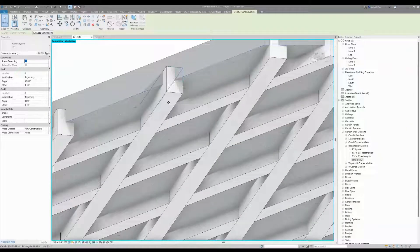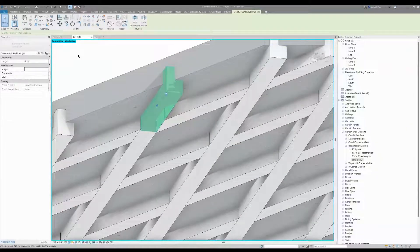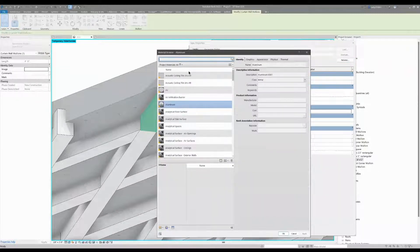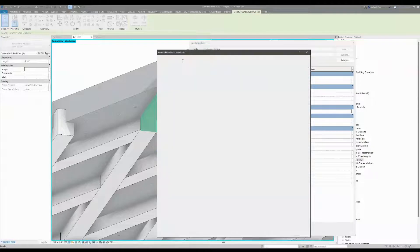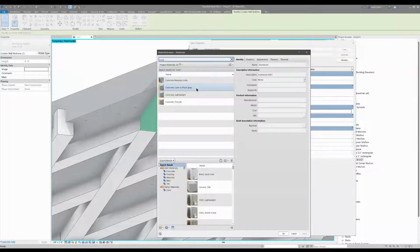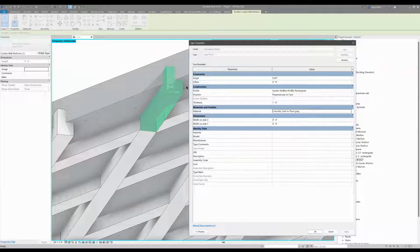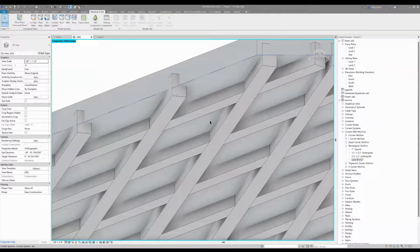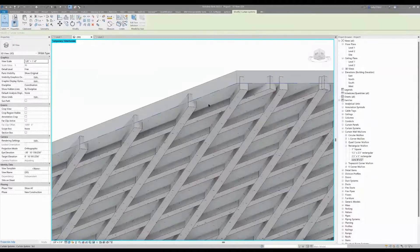It may not look like concrete yet, so tab to select one mullion, edit the type, go to the material property, click the little dot, and type in 'conch.' I believe it's cast-in-place gray, the same one used for the floor. Say OK and now it's matching the concrete floor material.